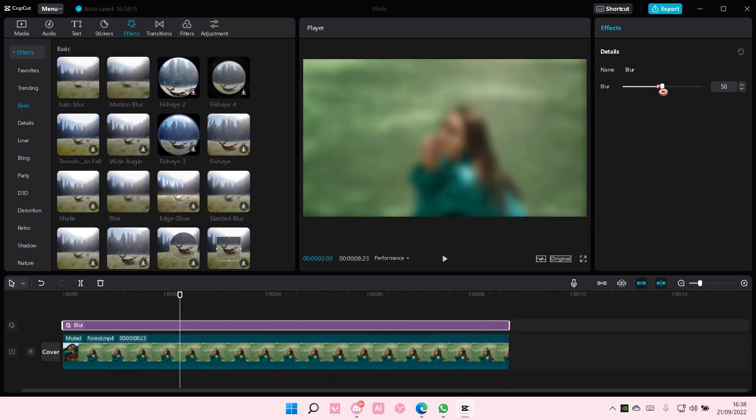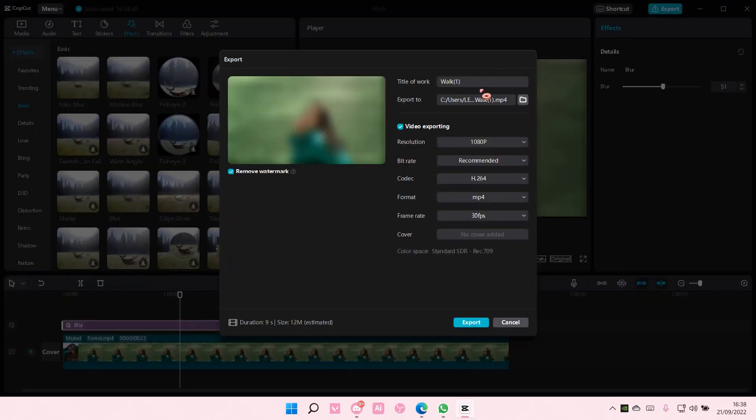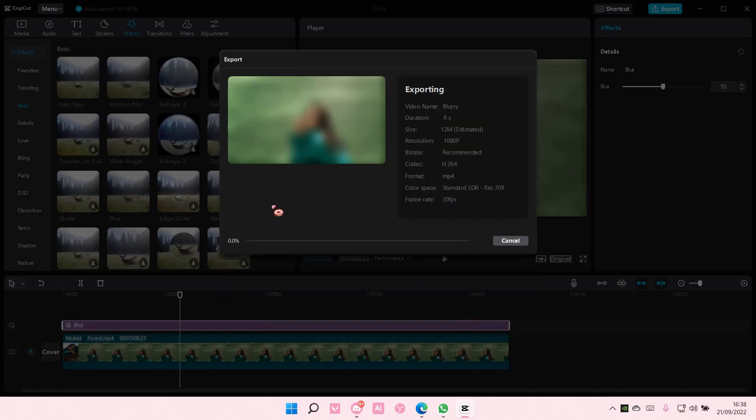You can adjust the strength here, but I'm just going to leave it at 50. Then I'm going to export that, and I'm just going to select Export.